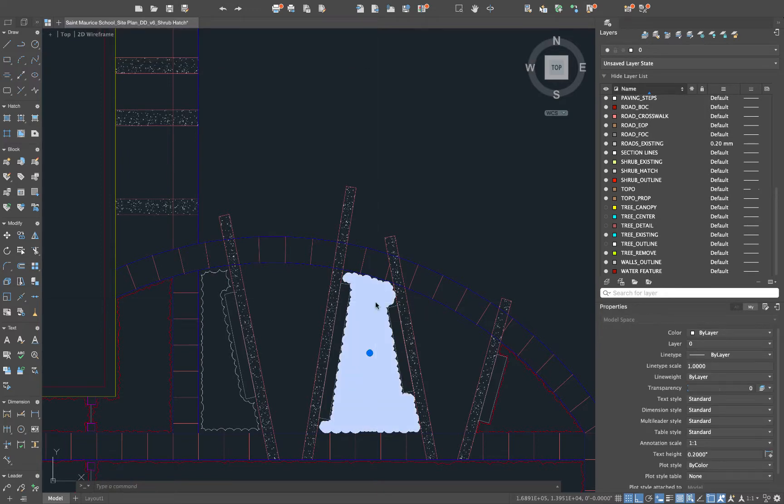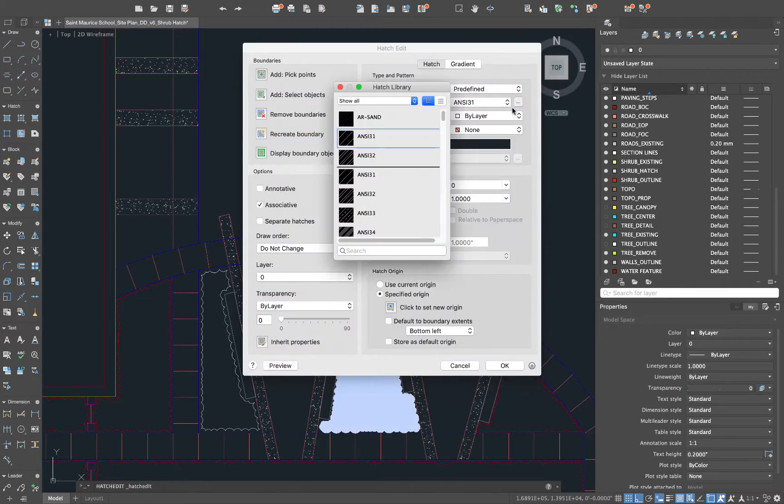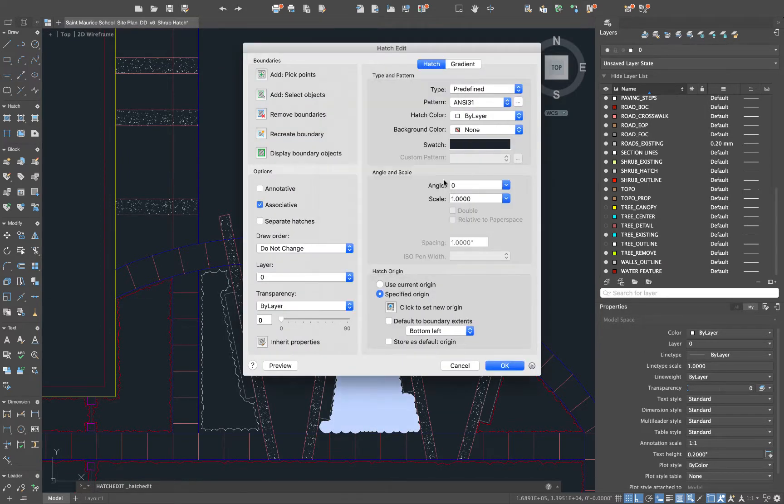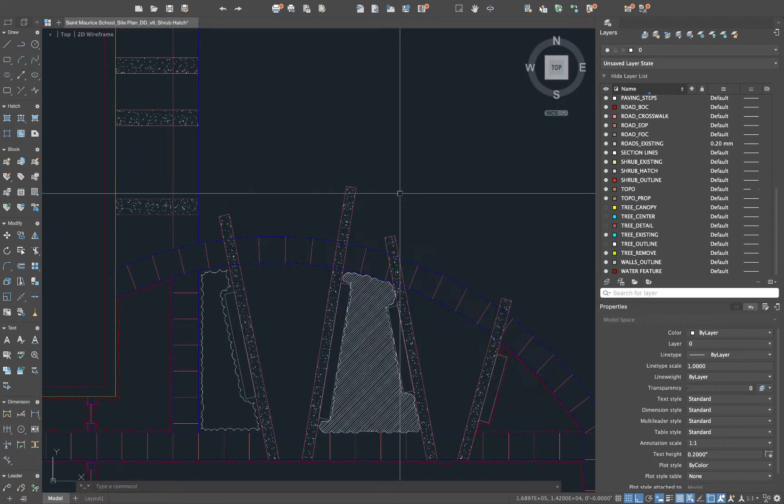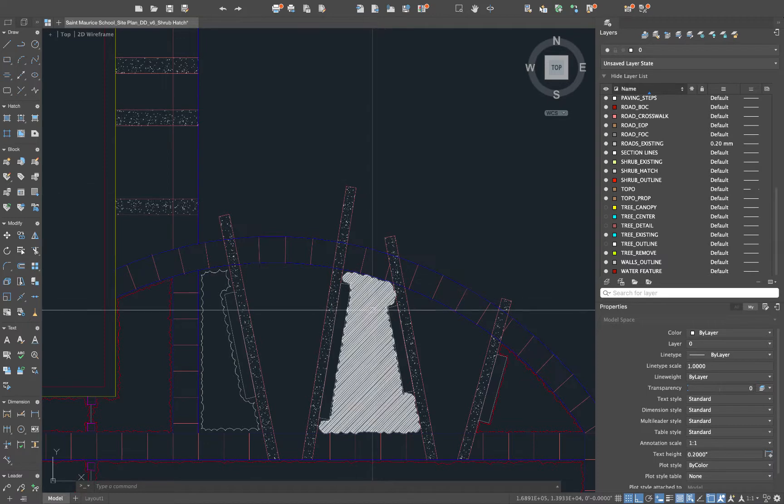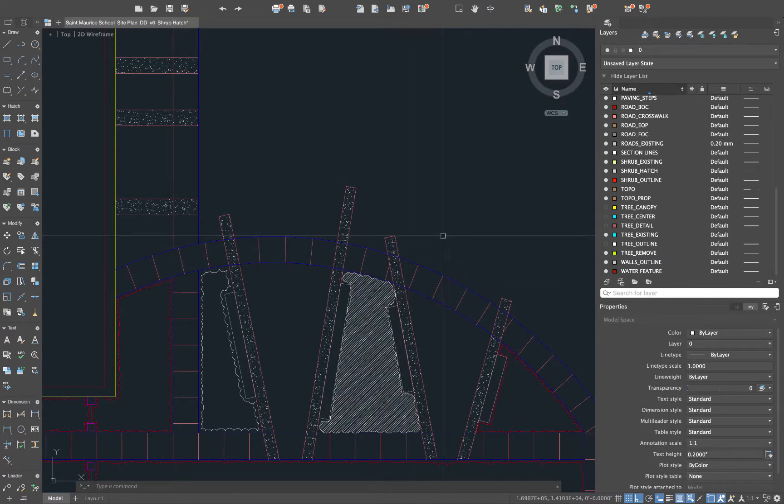I'll double click back on the hatch to pull up the pattern and we'll pick a pattern and you can use a whole host of different patterns here, choose different scales for it and obviously put them on different layers to get different line weights for those hatches.